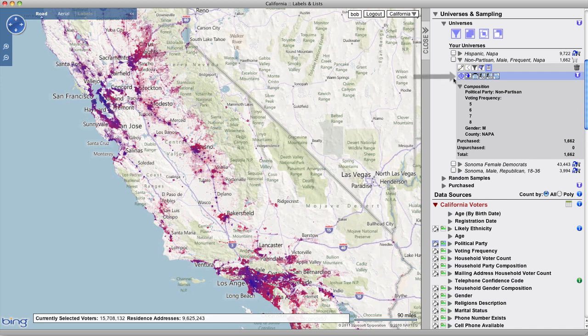The clock icon indicates that the export has been requested and that the file is being generated. Once the clock symbol changes into a green arrow, the export is ready to be downloaded. Your export file will remain available in voter mapping for your convenience, and you can download it at any time in the future by clicking on the green arrow to start downloading the file to your hard drive.